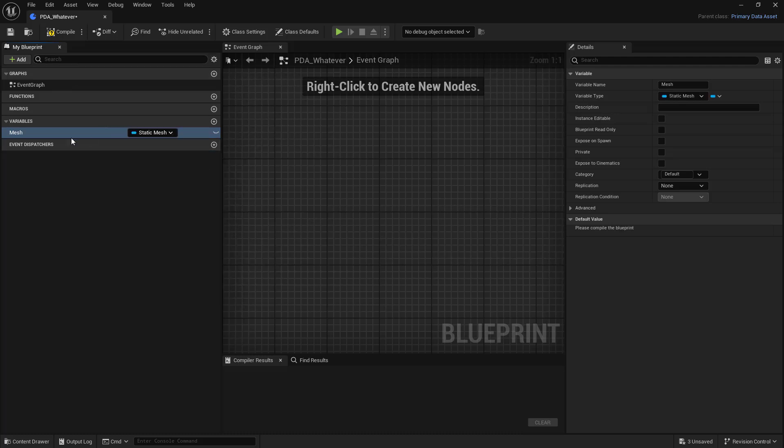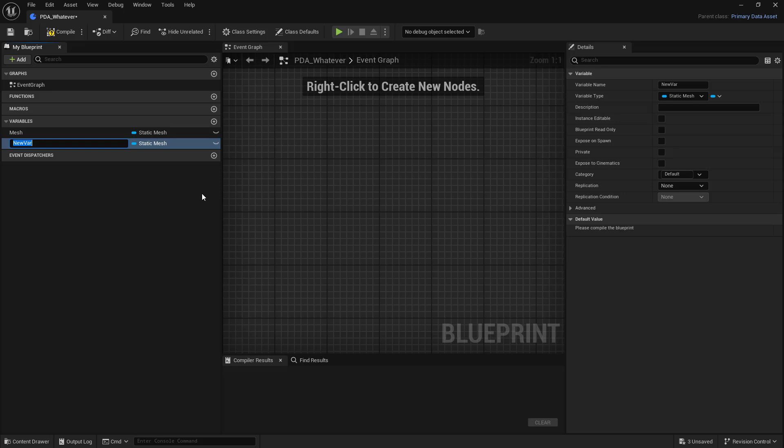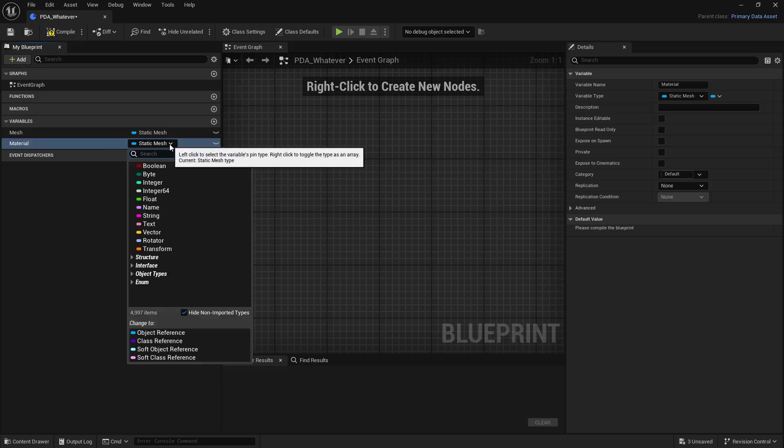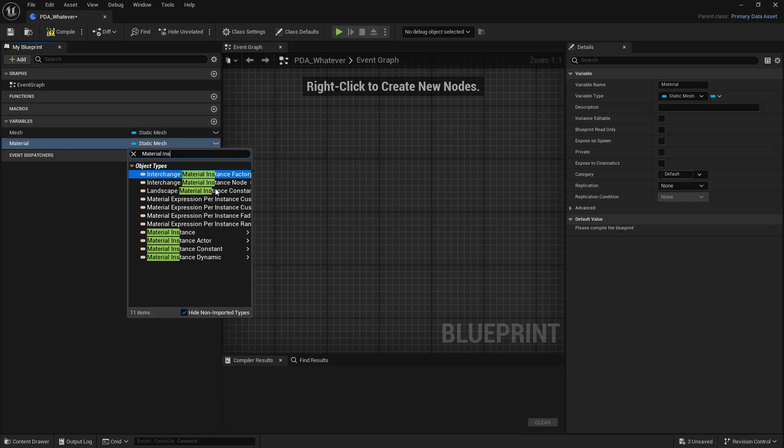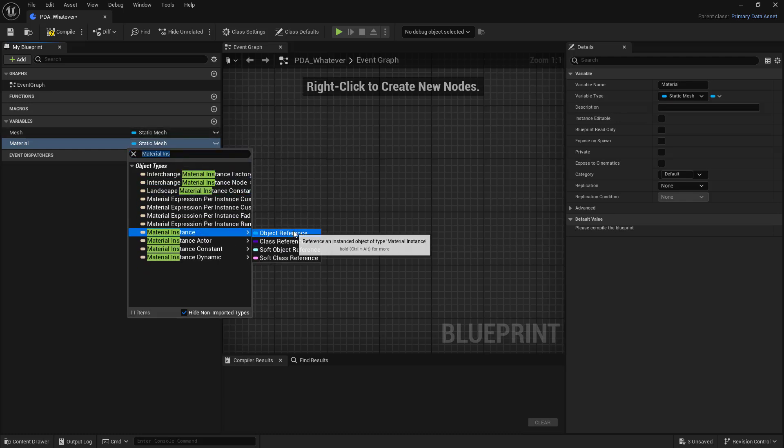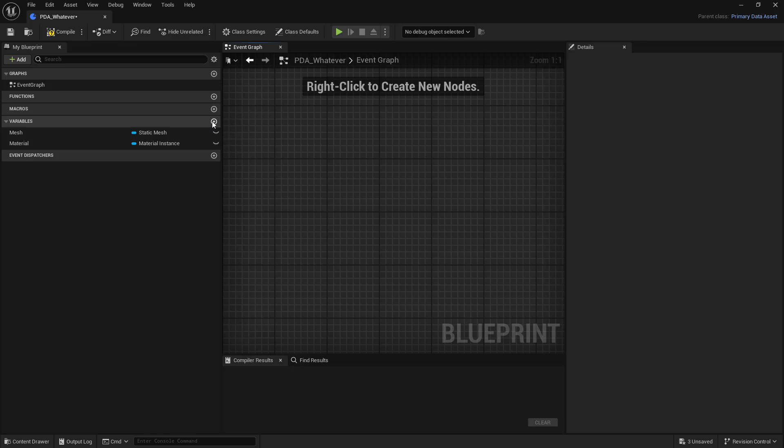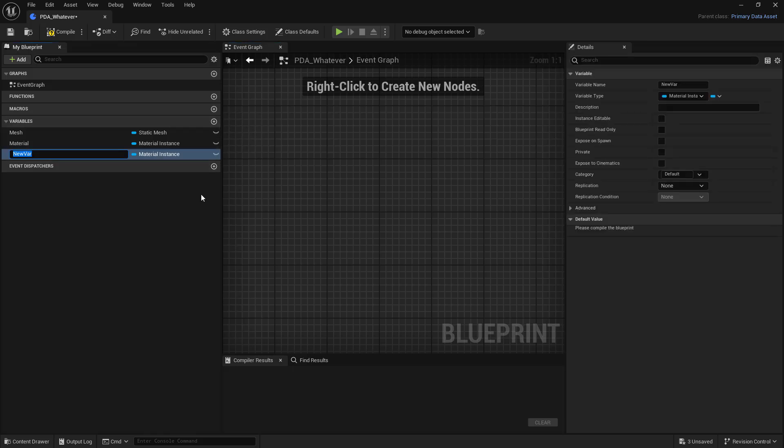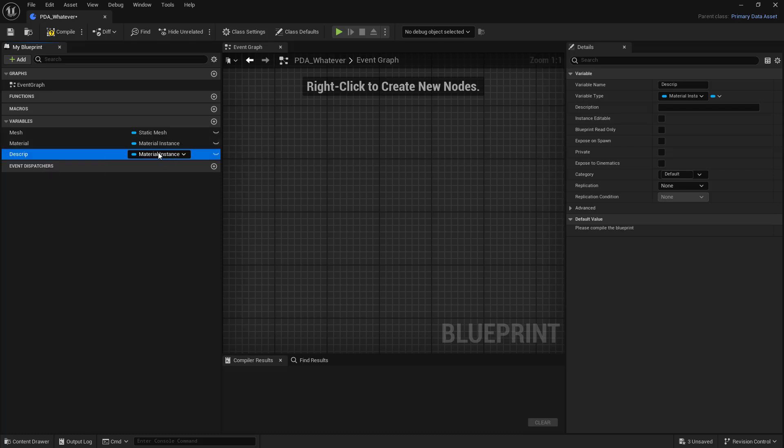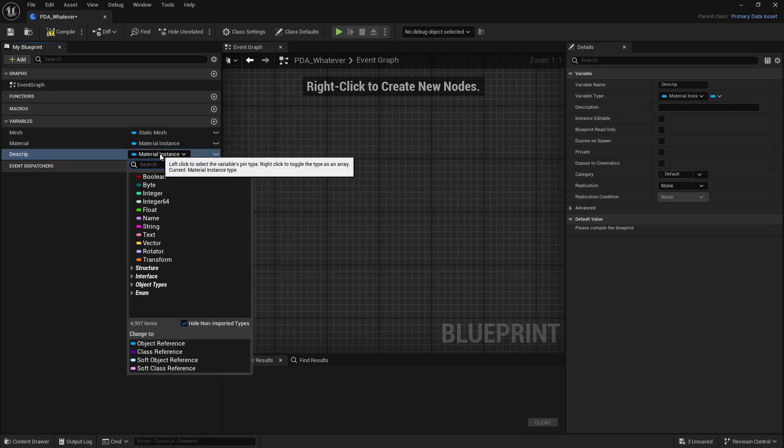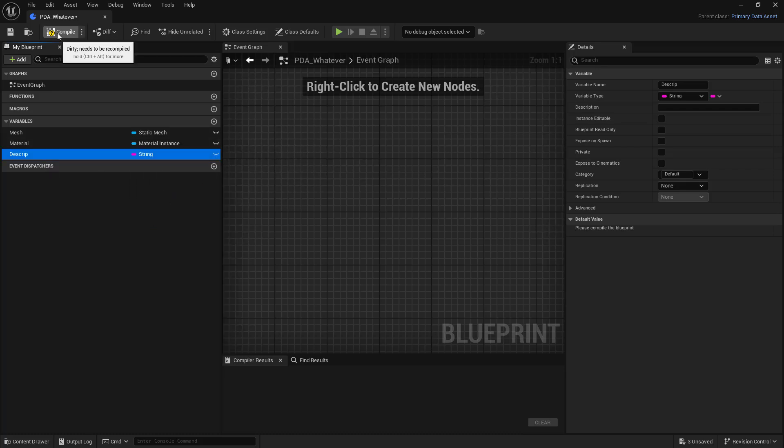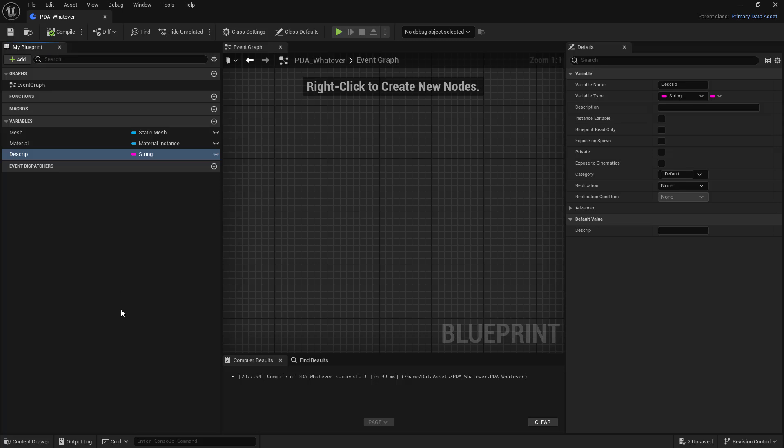And we'll create another one. Let's call this material. Material, and we'll change this to a material instance, object reference. And let's add a description, and we'll just call this string. So now we have our primary data asset, almost like a structure.